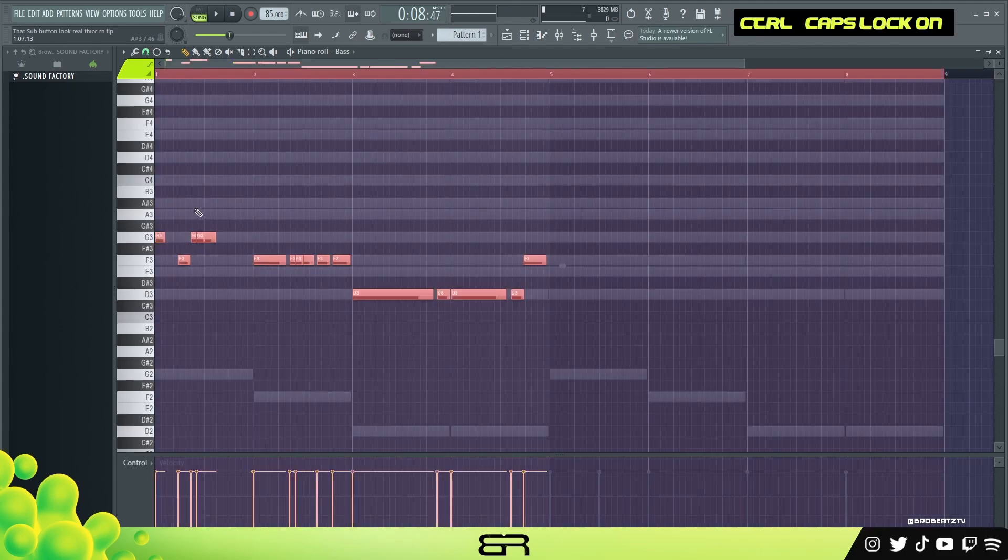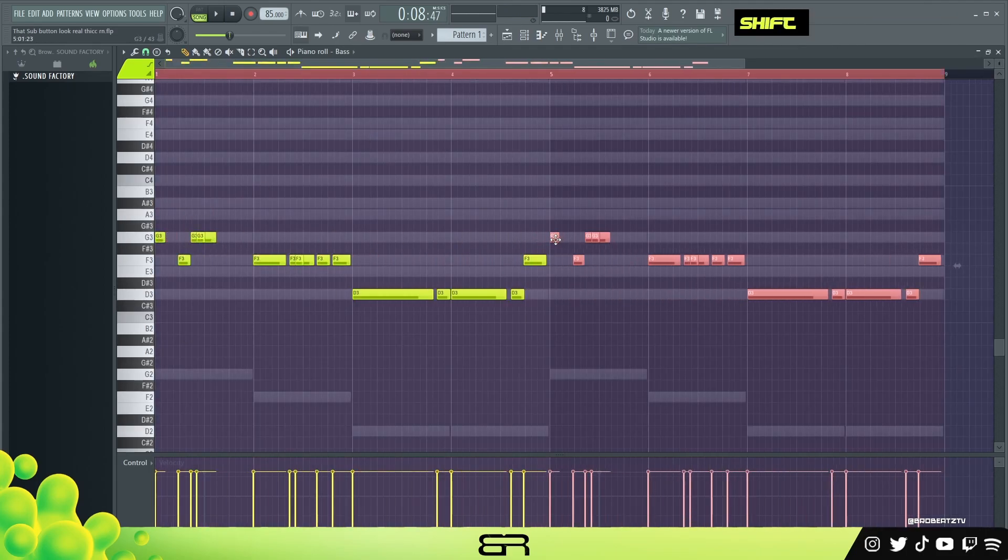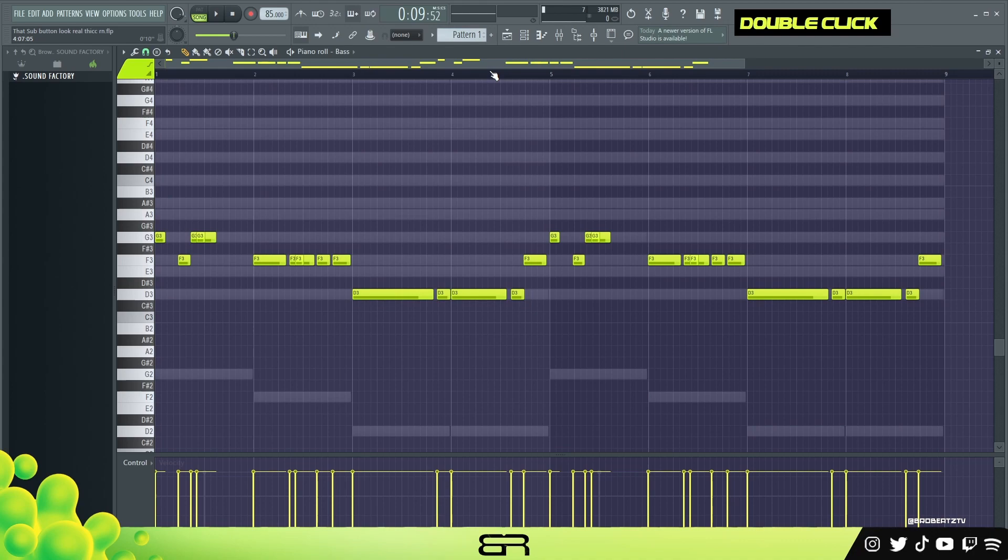Okay, and then we can go ahead and just pretty much just copy this down somewhere here. Okay, I like that. So I'm gonna copy this over and now we have our baseline. So now let's go into the processing.